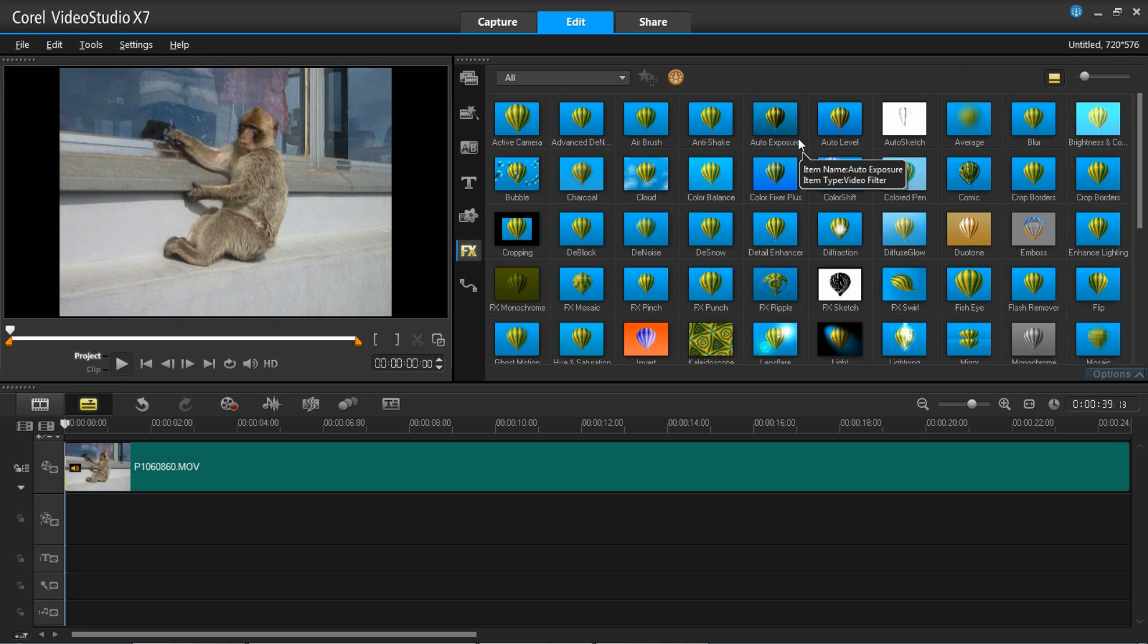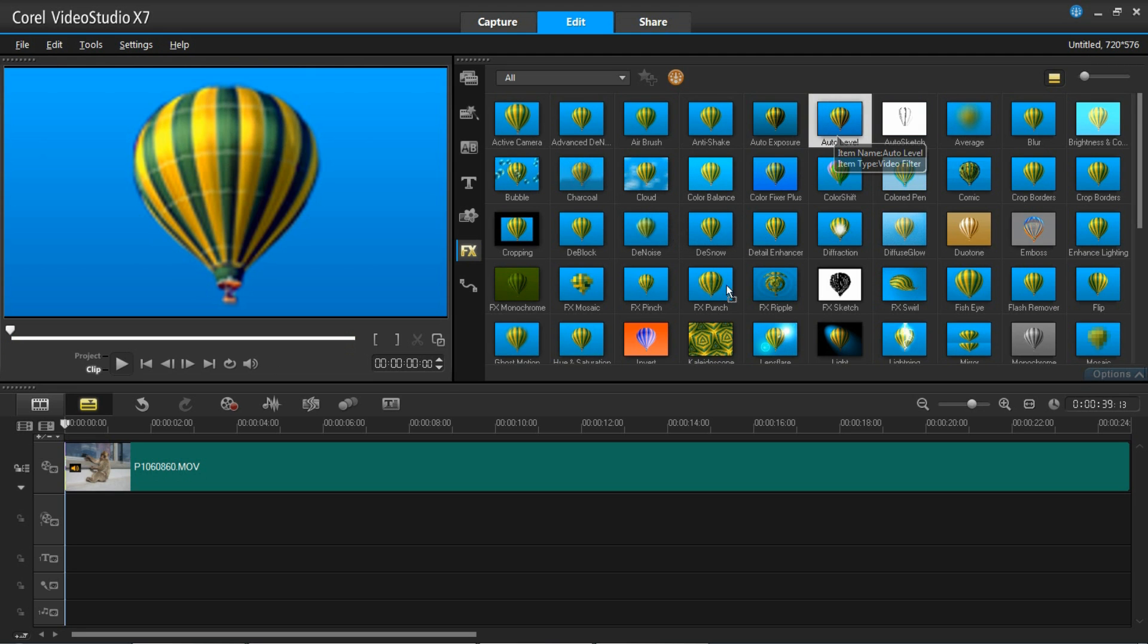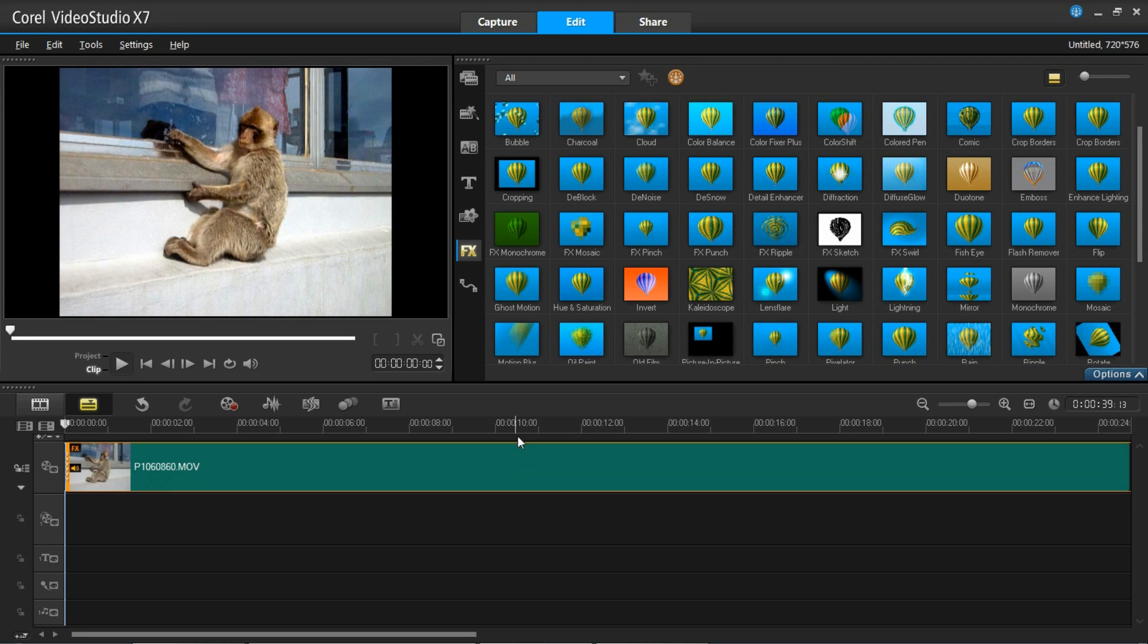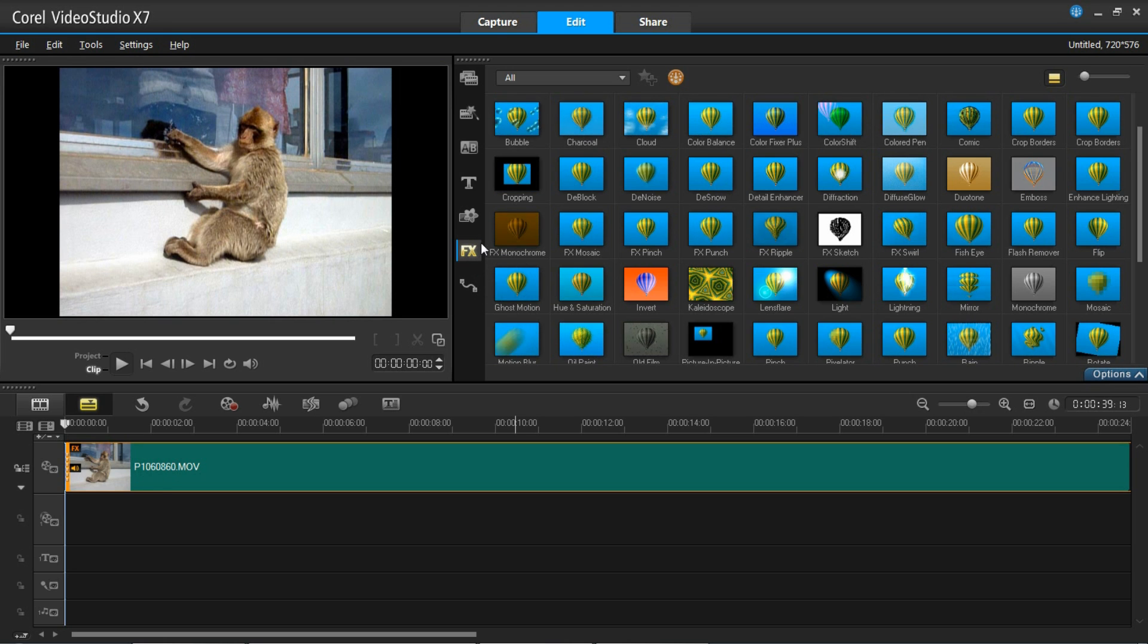So what I'm going to do is drag one in. I'm going to use the auto level and I'm going to put that on top of the video. This is inside the FX filter area on the software.